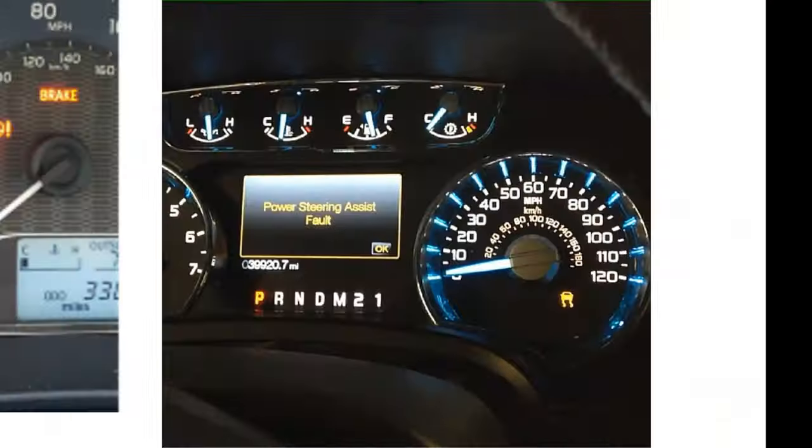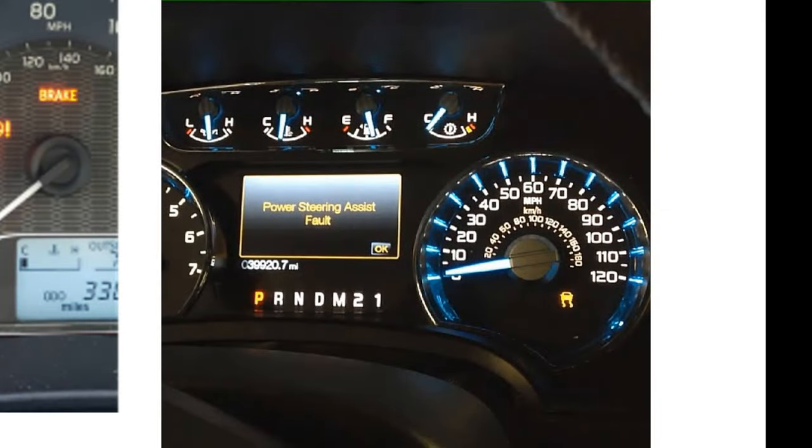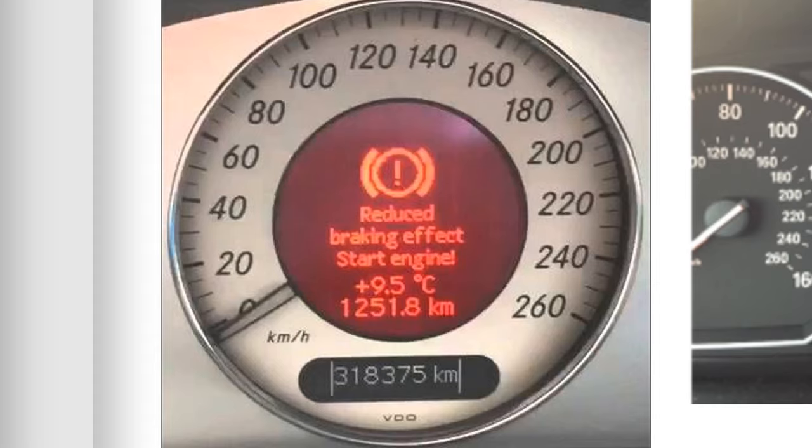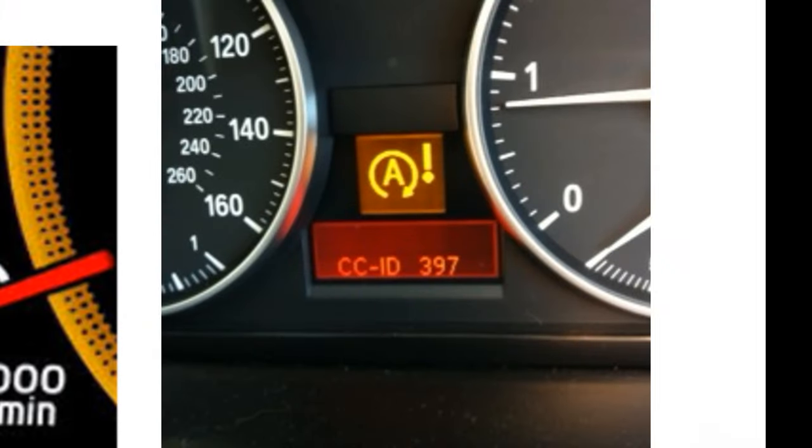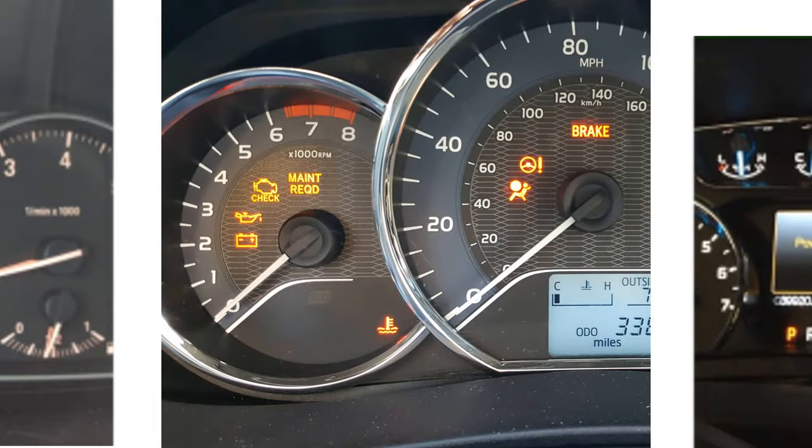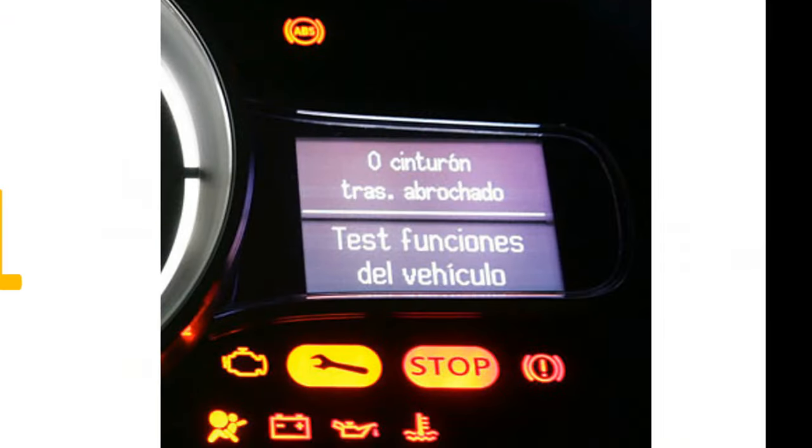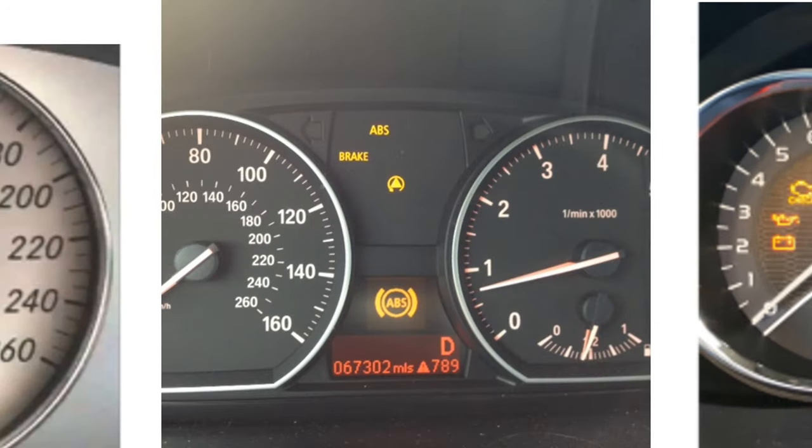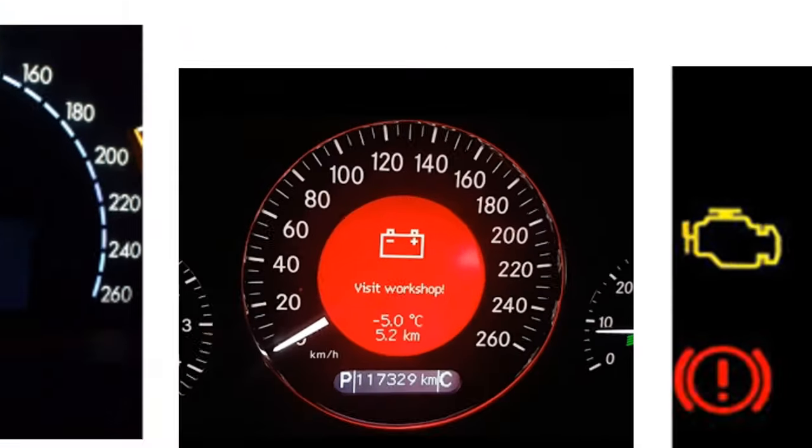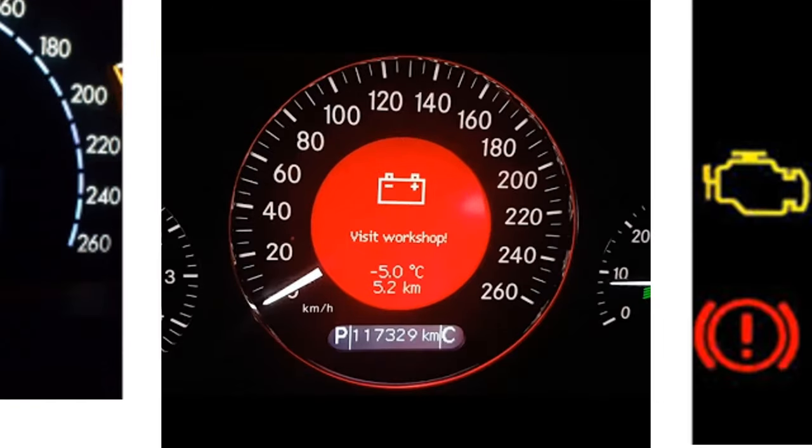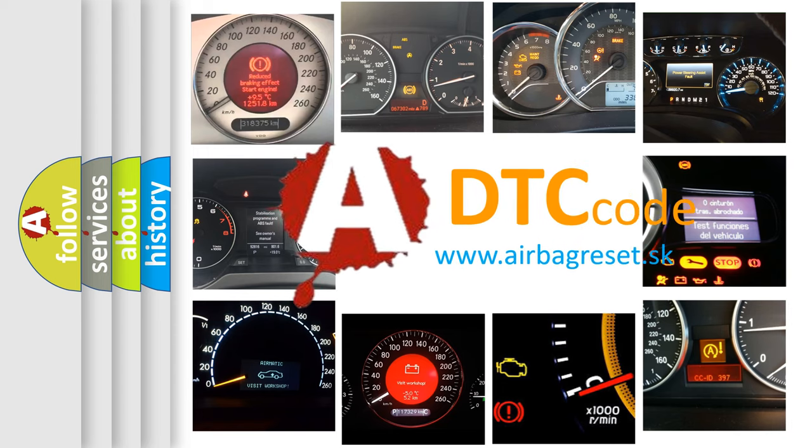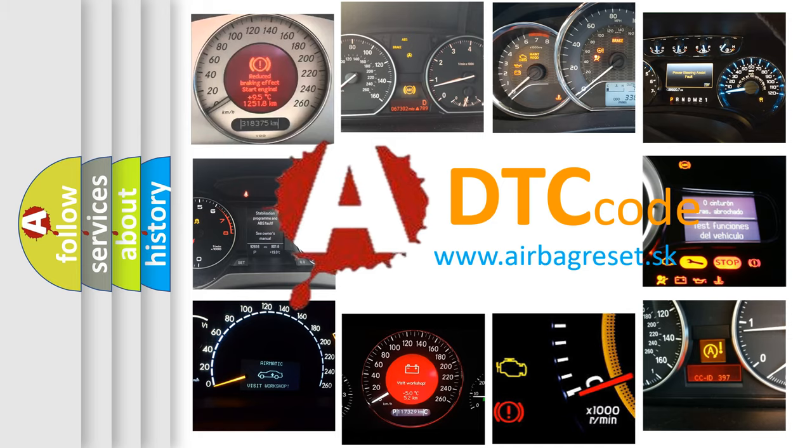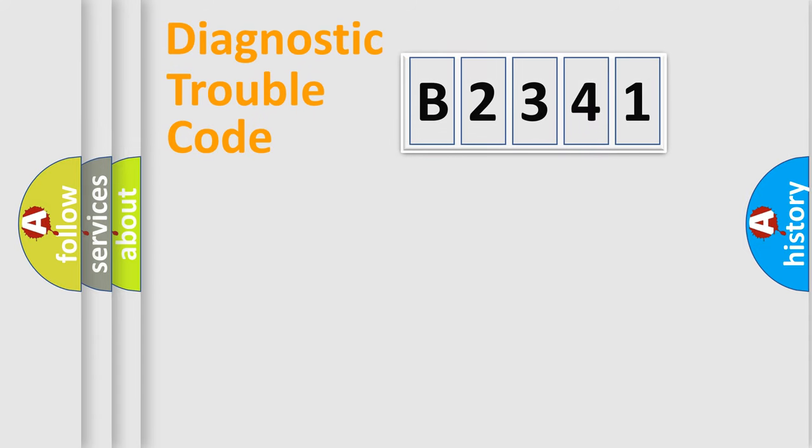Welcome to this video. Are you interested in why your vehicle diagnosis displays B2341? How is the error code interpreted by the vehicle? What does B2341 mean, or how to correct this fault? Today we will find answers to these questions together.